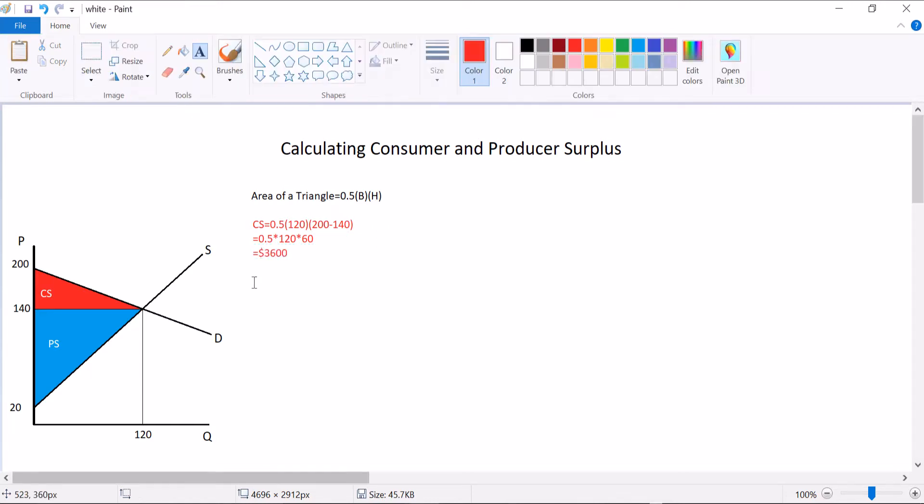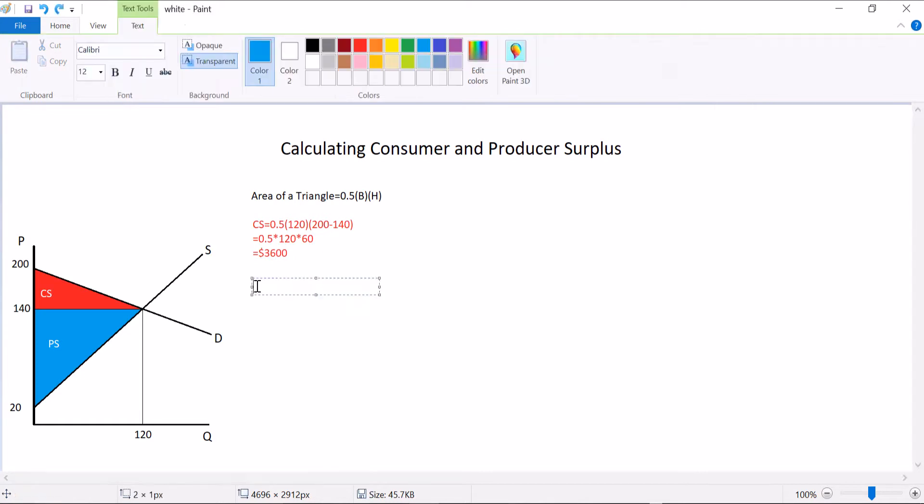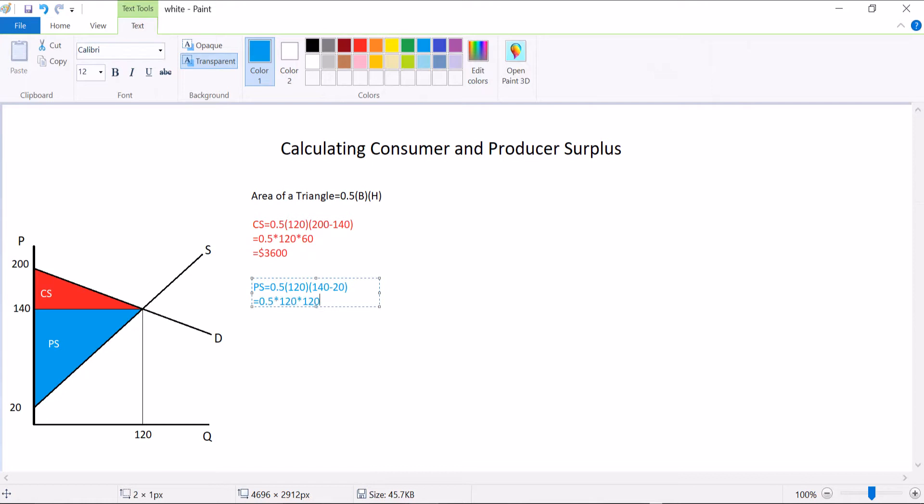So that's pretty much all it is, area of a triangle. Well, what about producer surplus? Producer surplus would be one-half times the base, which is the same base because they're in equilibrium and they have the same quantity, times the height. See that triangle that goes from 140 all the way down to 20. And so that means it equals 0.5 times 120 times 120.